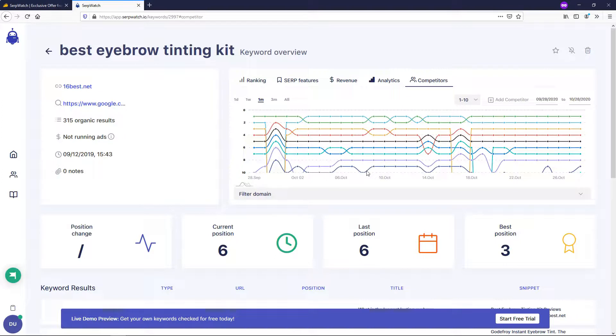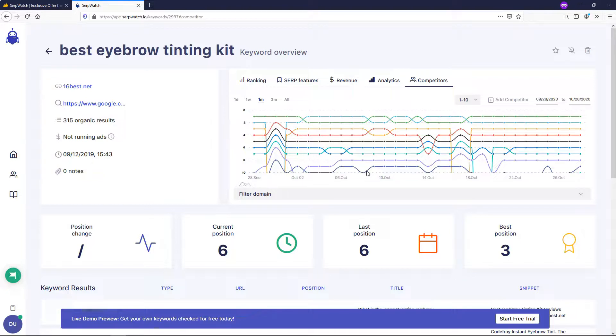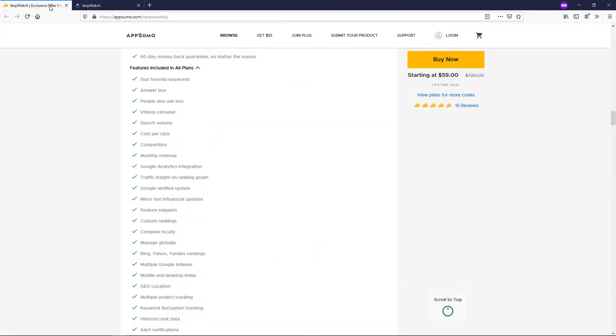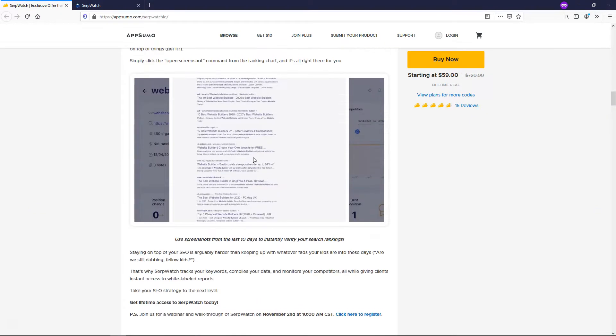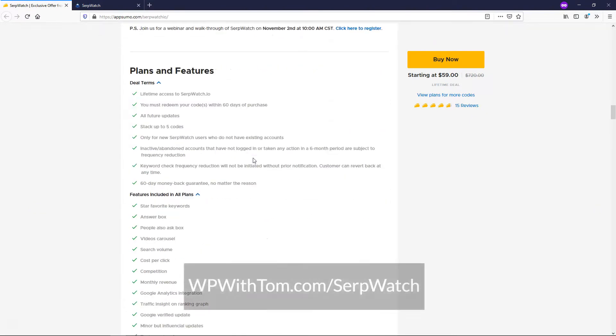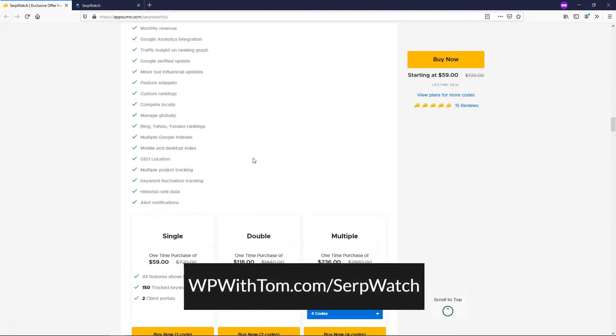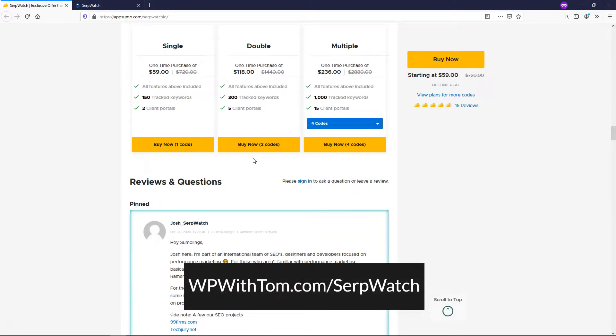In reality, I just got this tool yesterday and I'm loving it so far, but there's a lot for me to learn. But I'm just wanting to bring this one to your attention because I think it's a tool that could really be worth taking advantage of with the lifetime access to it over here on AppSumo. So if you want to just check it out through my link below, wpwithtom.com slash serpwatch. And I highly recommend you check it out for yourself.